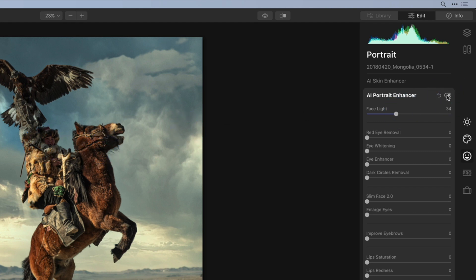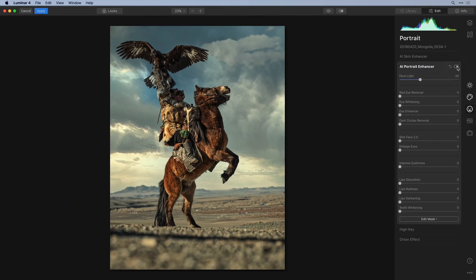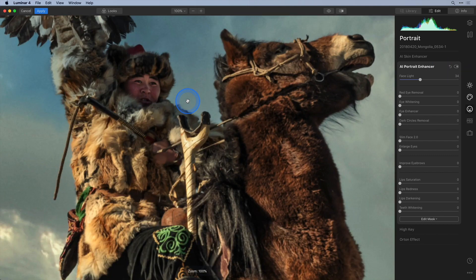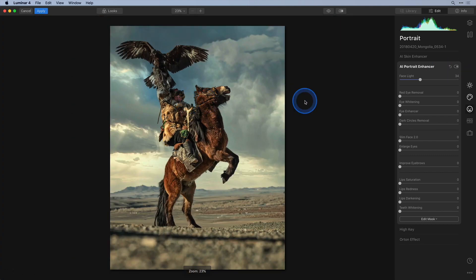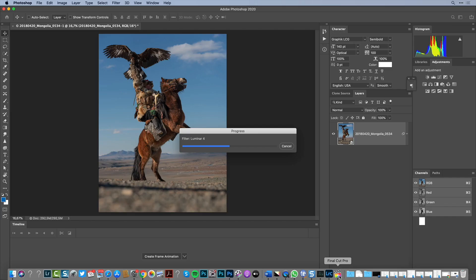Okay, so now I'm really happy with this edit and it's time to bring the image back to Photoshop and ultimately to Lightroom because that's where we started, right? In order to get the image back to Photoshop all I have to do is click on the apply button and you can see that Luminar has now been added as a smart filter.